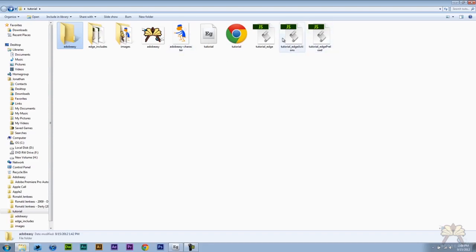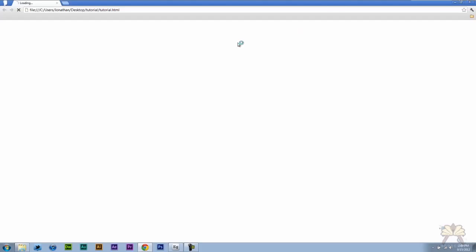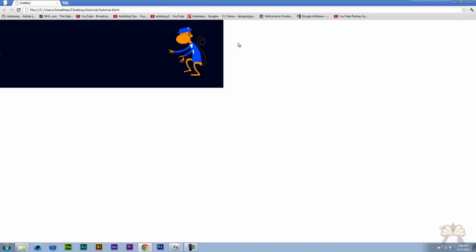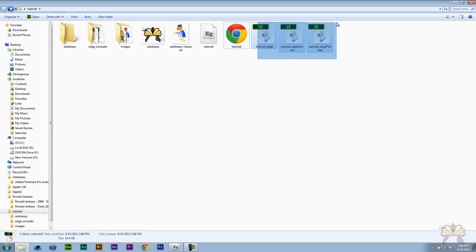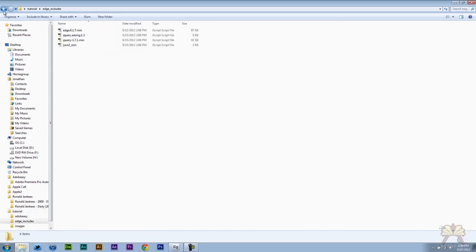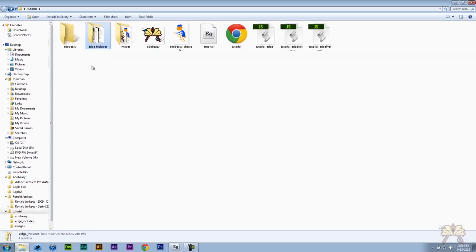I have these assets over here. This is my tutorial page. That's what the viewer is going to see. So if it was on my website AdobeEasy.com it would be forward slash tutorial.html. These are the additional JavaScript files that this file needs to work. We have more JavaScript files in here. So let's come back here and just talk about what you need to publish.